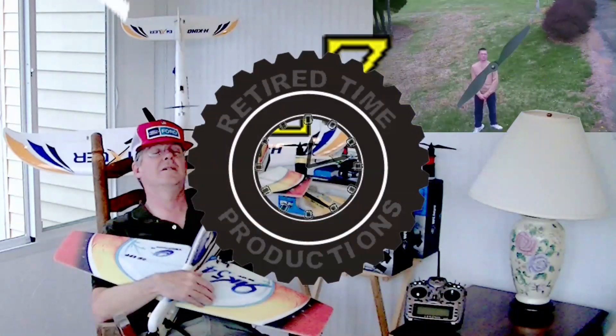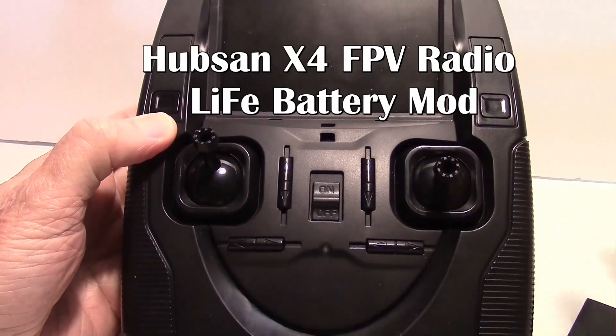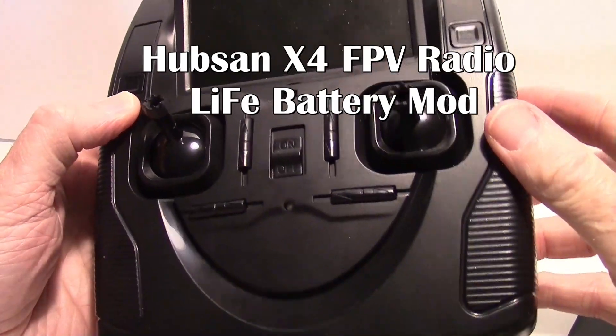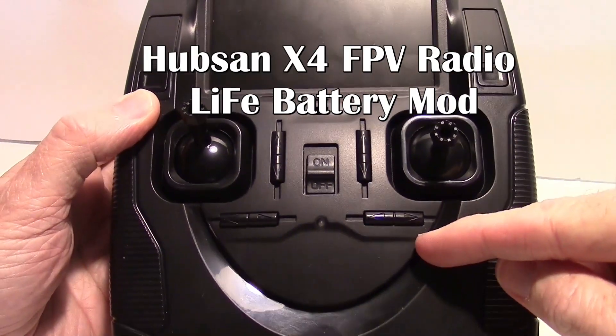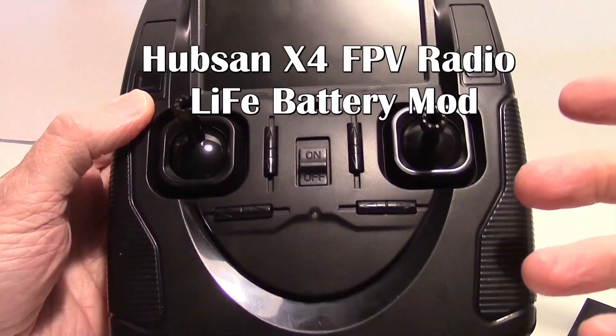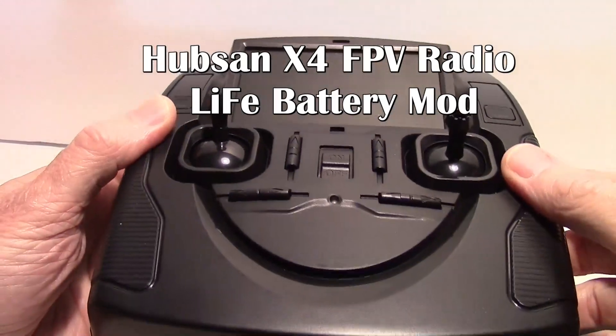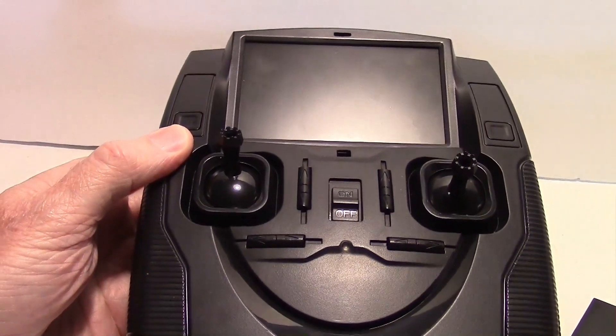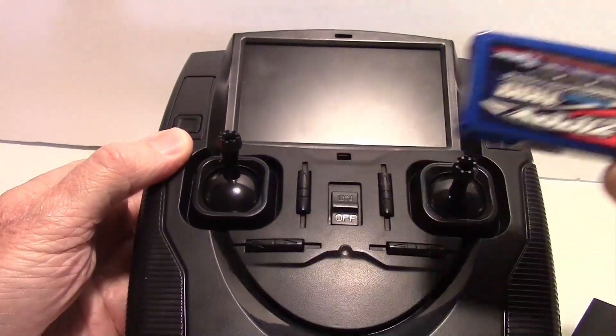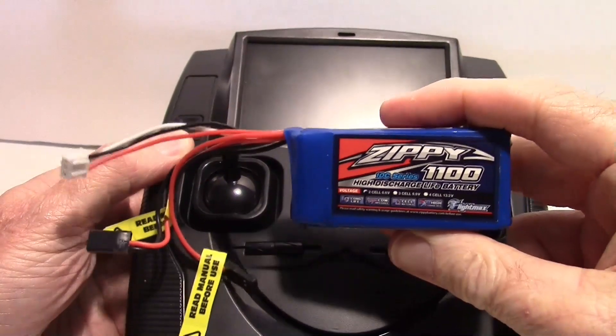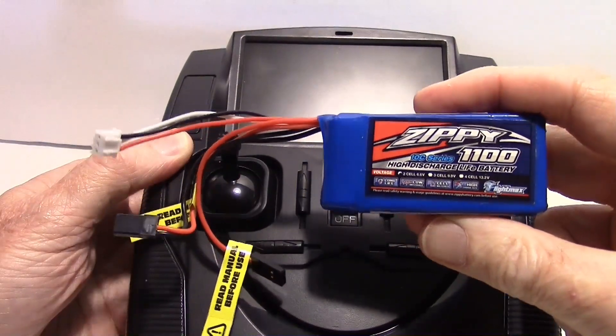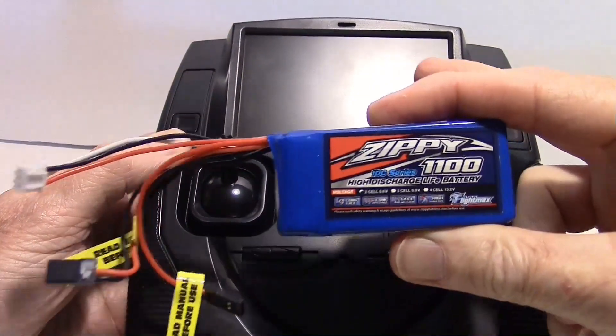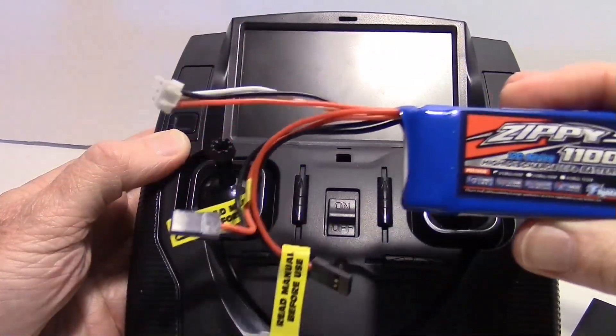Welcome to Retired Time Productions. The radio for the HoobSan X4 really eats through the batteries. You put like four AA batteries in here and after you fly it just a few times the batteries are dead. So we've come up with a little mod for that and that is to use a LiFe battery. This is a Zippy 1100 milliamp hour LiFe battery, and they're around 6.6 volts which is good for this radio which needs about 6 volts.